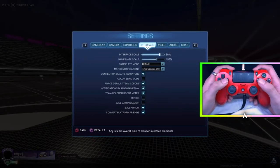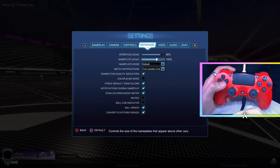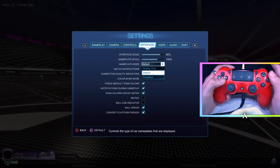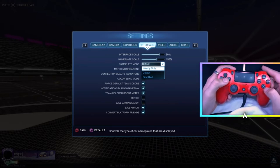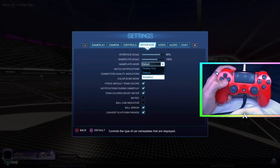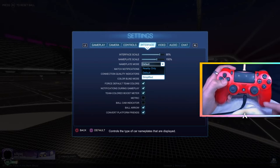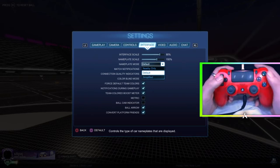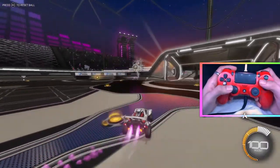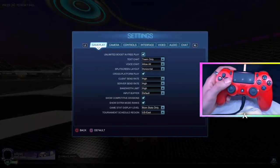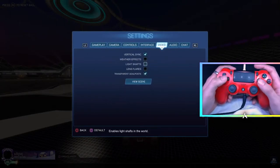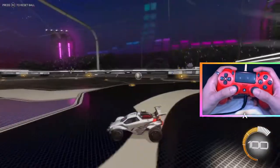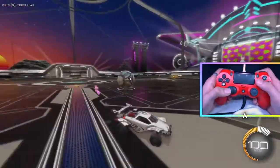For my interface, I have my scale at 90 — I feel like 100 is a bit too much. The nameplate scale is at 150, which is a little bigger than default. The nameplate display is set to default because if you have it at nearby only, you can only see teammates when they're nearby. If you have it at simplified, it's just a little diamond on top of their heads. On default you can see it regardless — they can be across the map and I can still see their name, which is always good so you know where everyone's at.